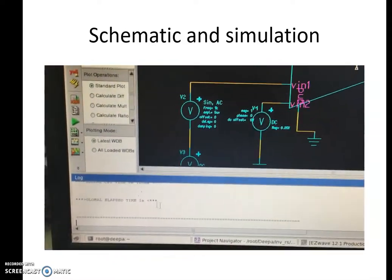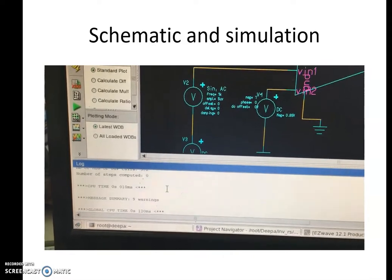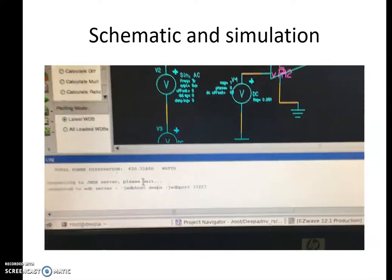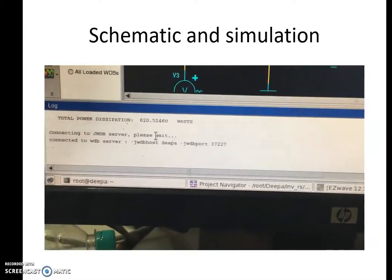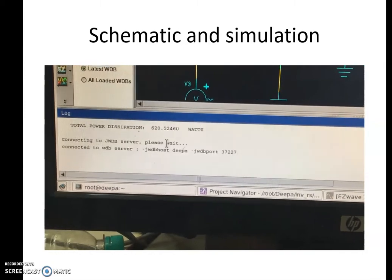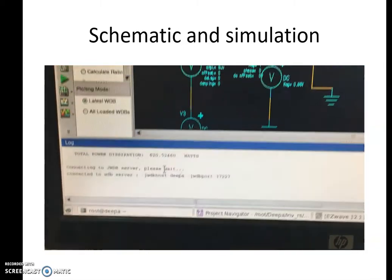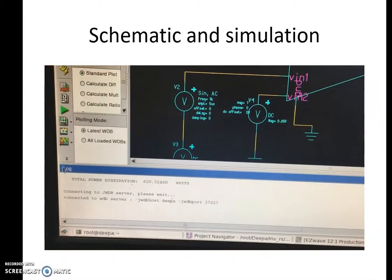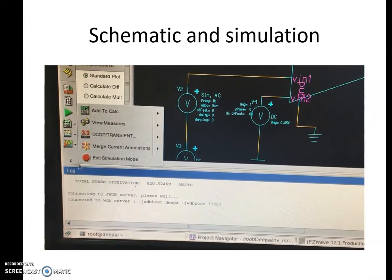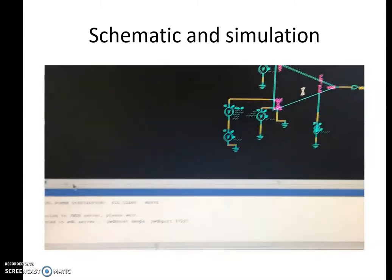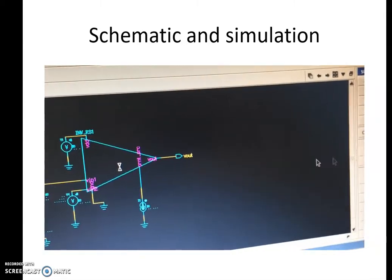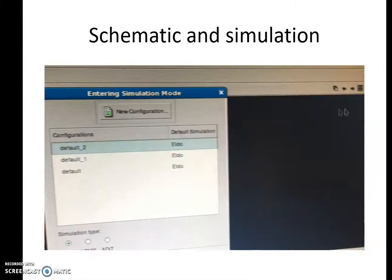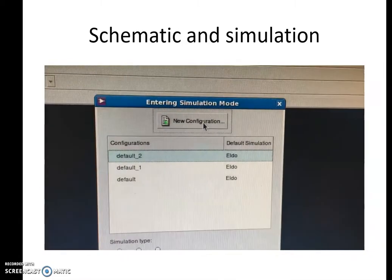Once that is done, we go to the log file and note down the power dissipation of the operational amplifier. We can see here that it is 620.524 microwatts.